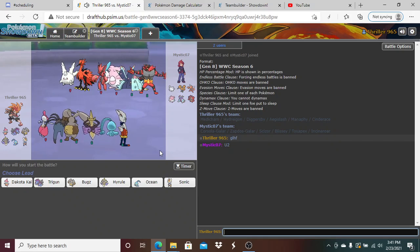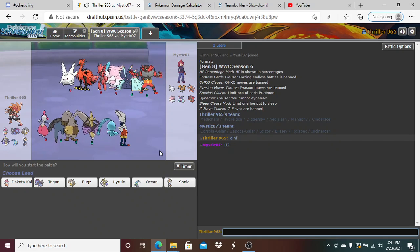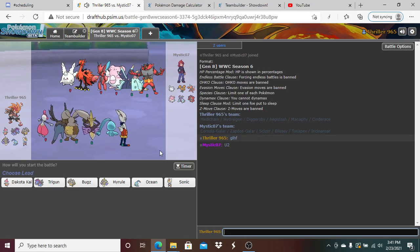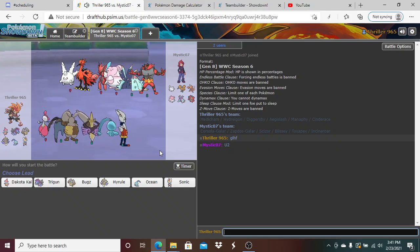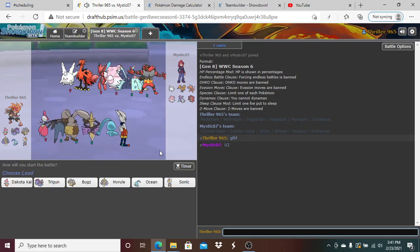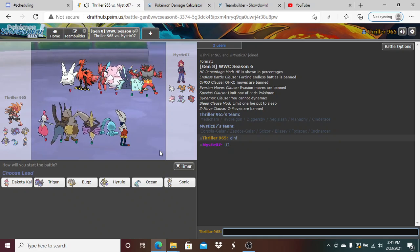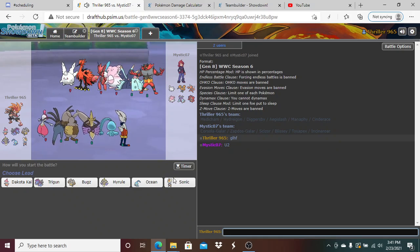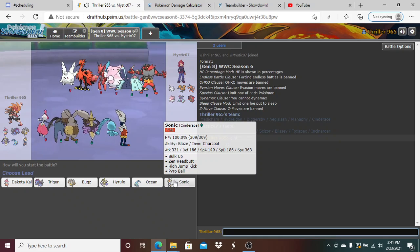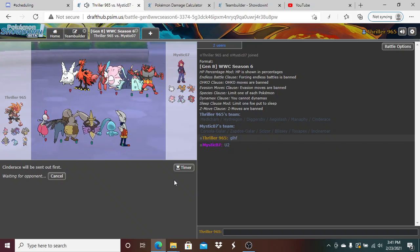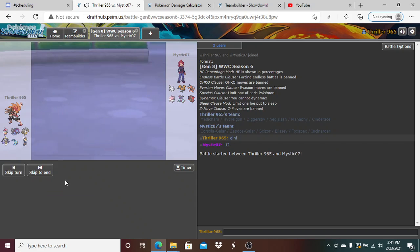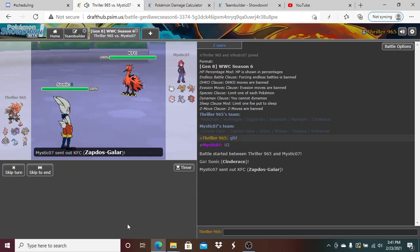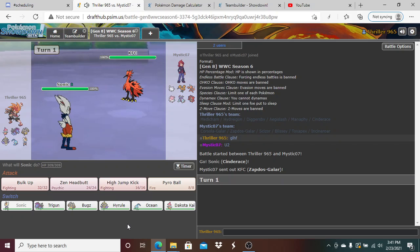So my Diggersby kind of just wins if I get an Agility off. I think I lose nothing just leading off here with my Cinderace. He's gonna lead off with Zapdos here.